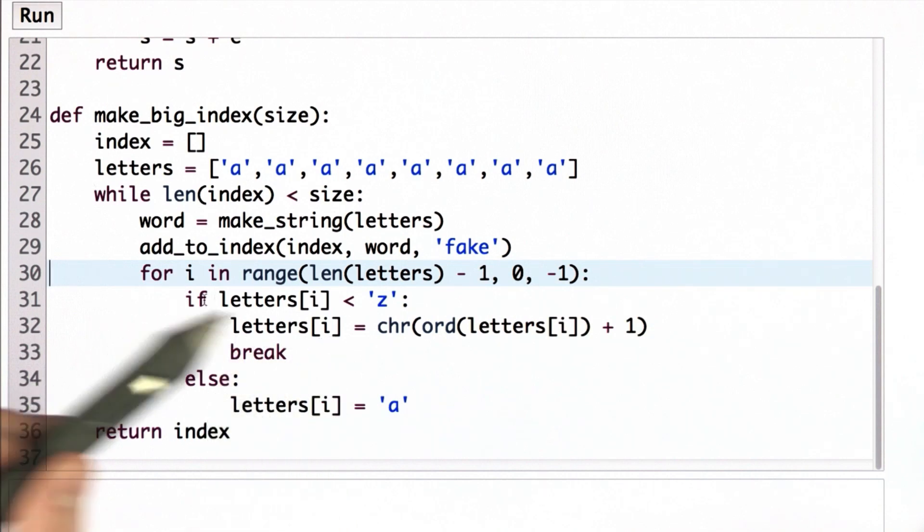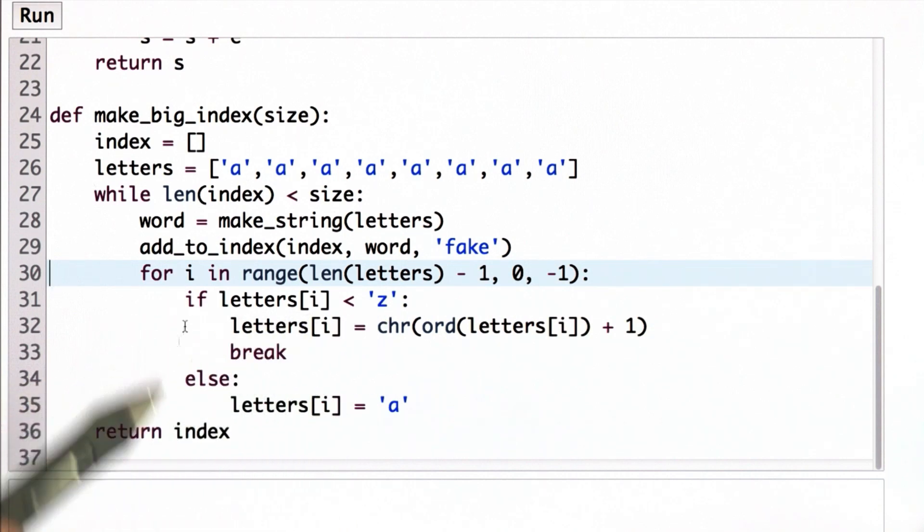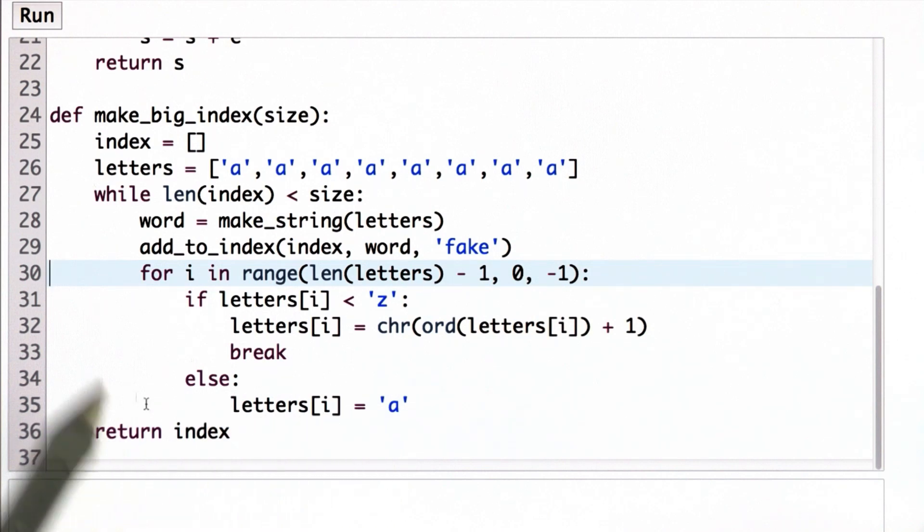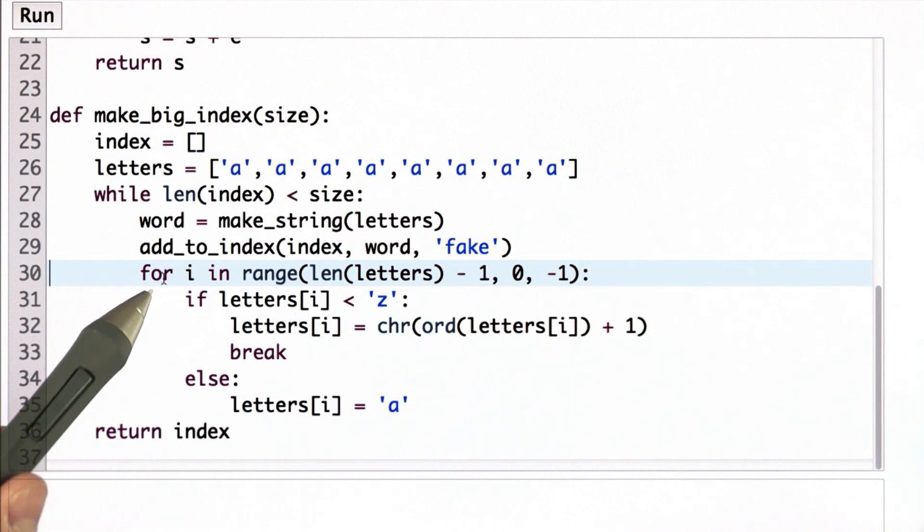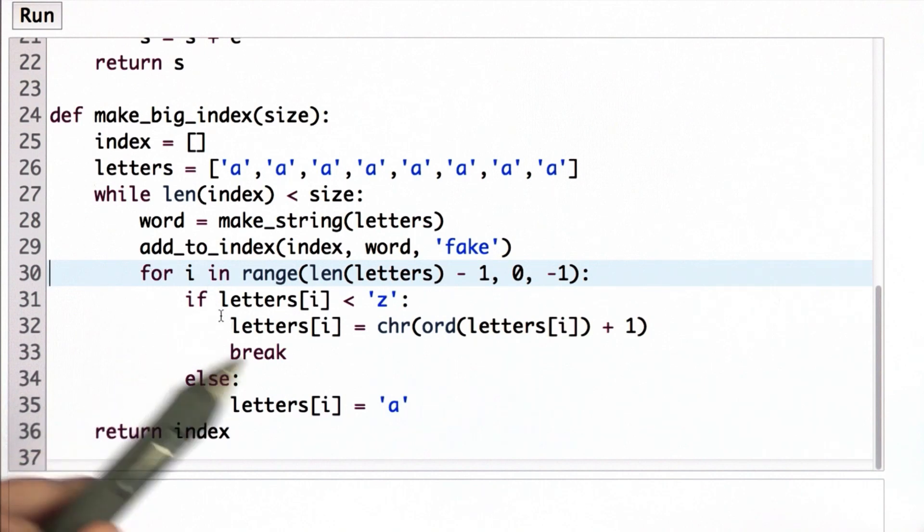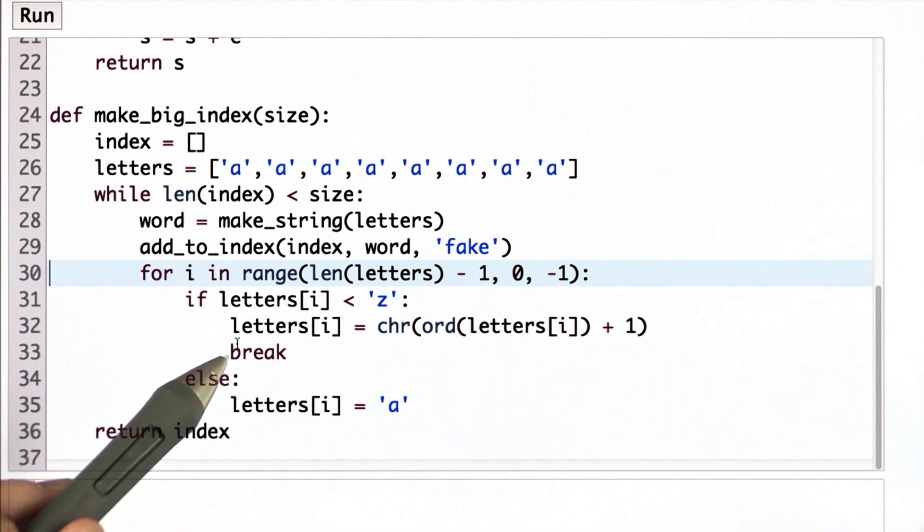And we're going to replace the letter at that position in the letters list with the next letter. If the letter is a Z, we don't want to go beyond the alphabet, so instead we're going to set that letter to A, and we're going to go back through the loop to find the next letter. Once we've found one less than Z, we break. We only need to change one letter.